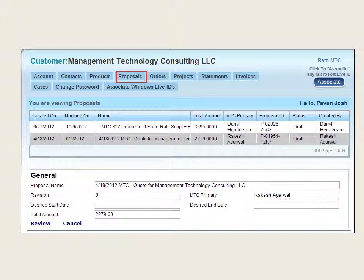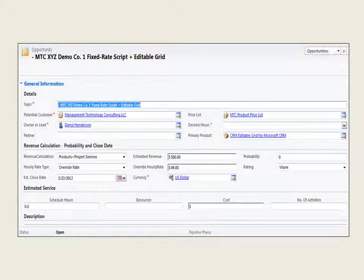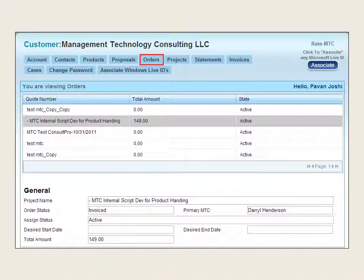It is further processed internally to become a proposal for the customer. Such proposals are displayed for ready reference in this slide. You can view the same proposal in detail by clicking on Review. This CRM screenshot pertains to the Opportunity in CRM, giving you full data details captured while the customer visited the website.